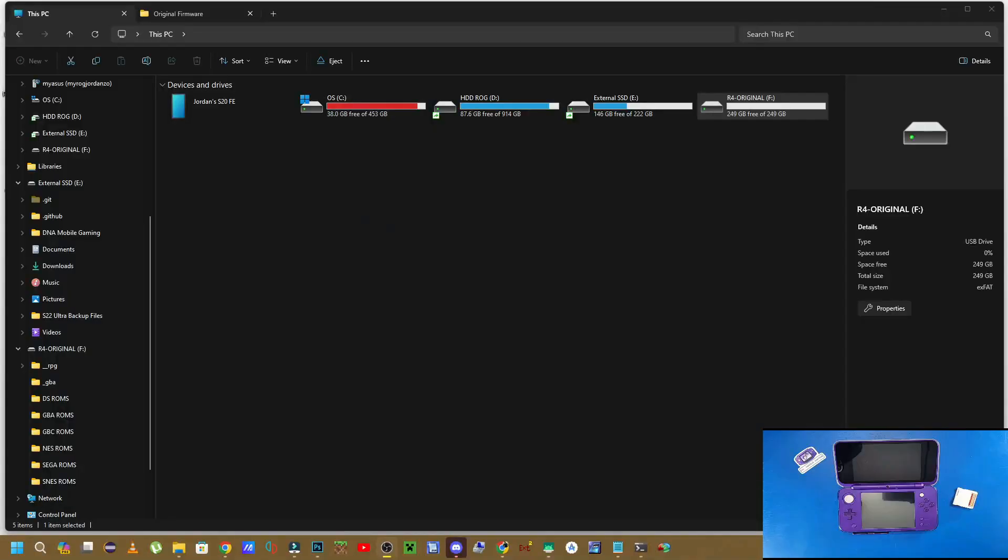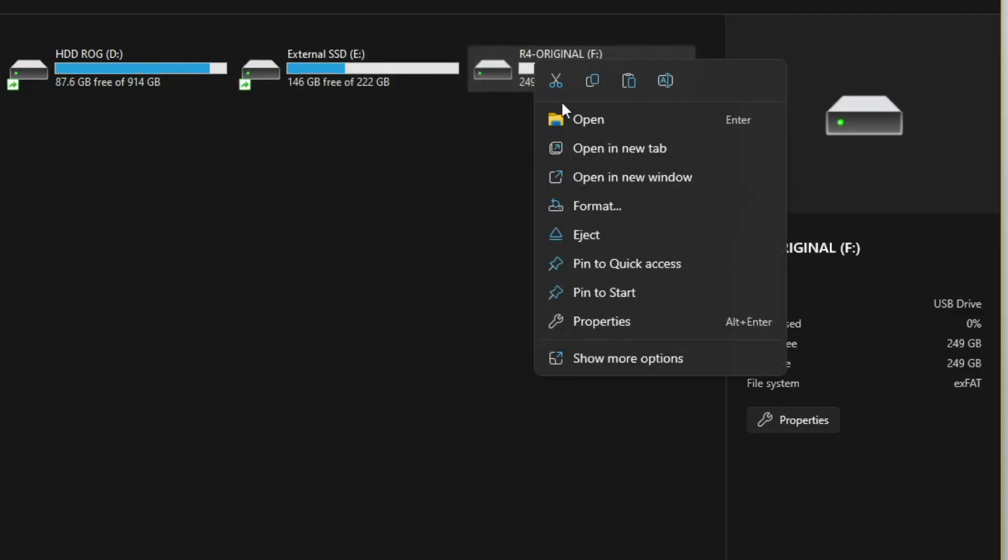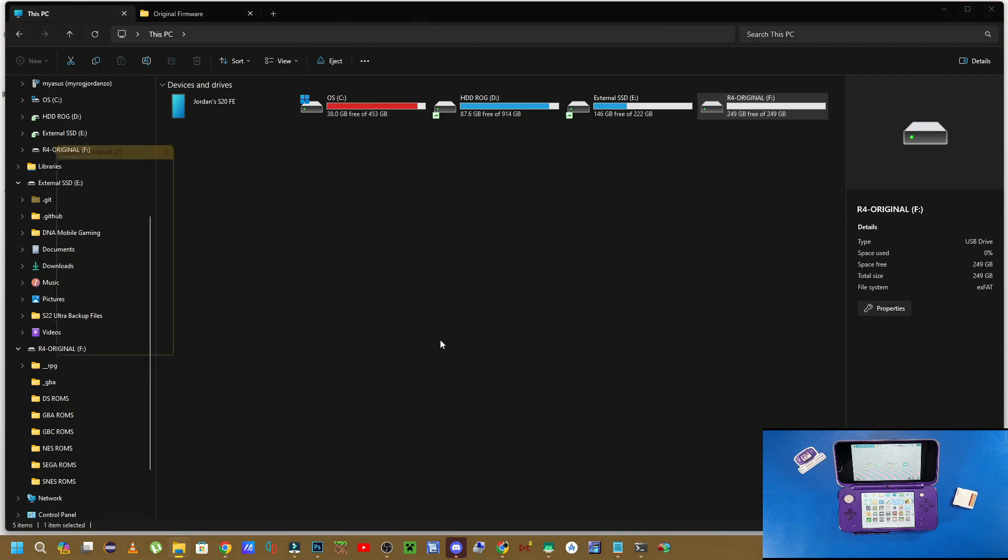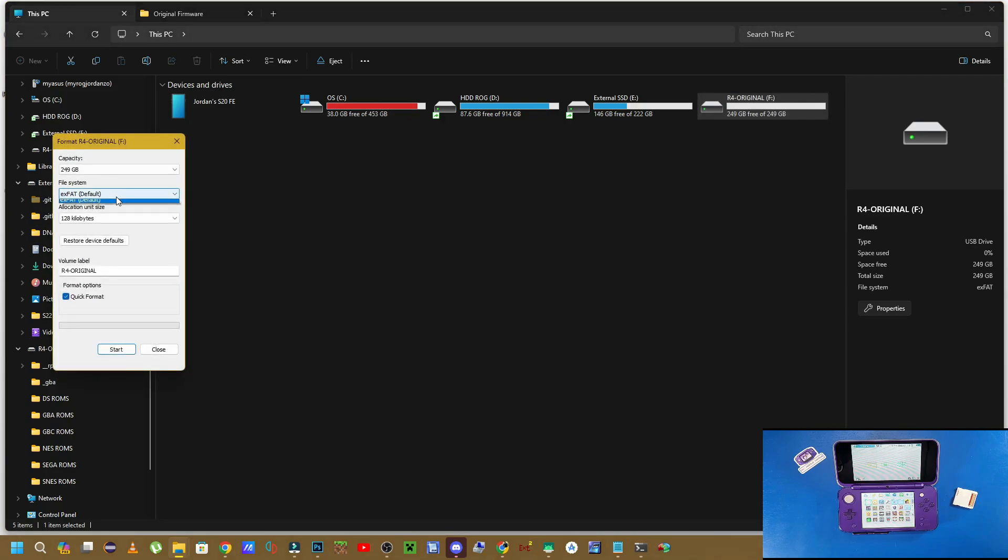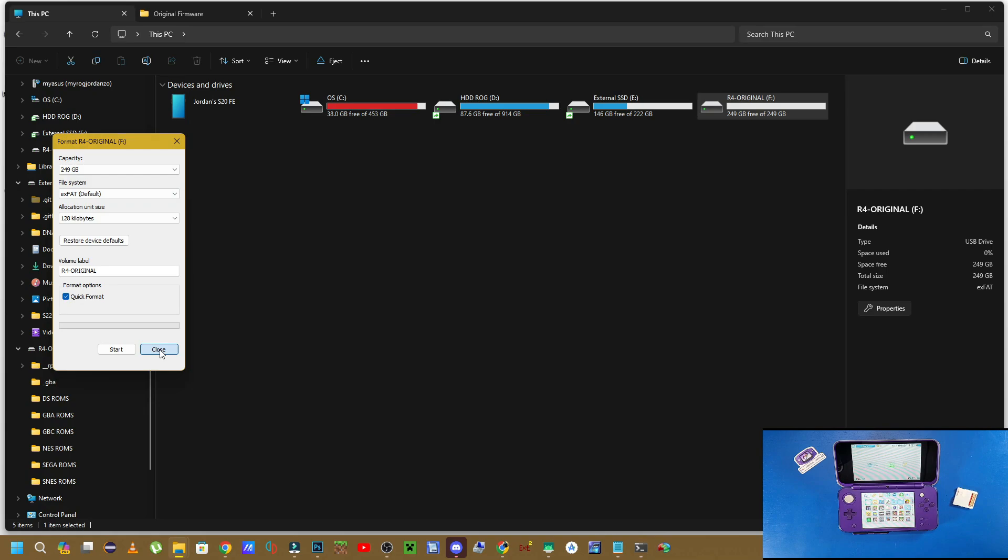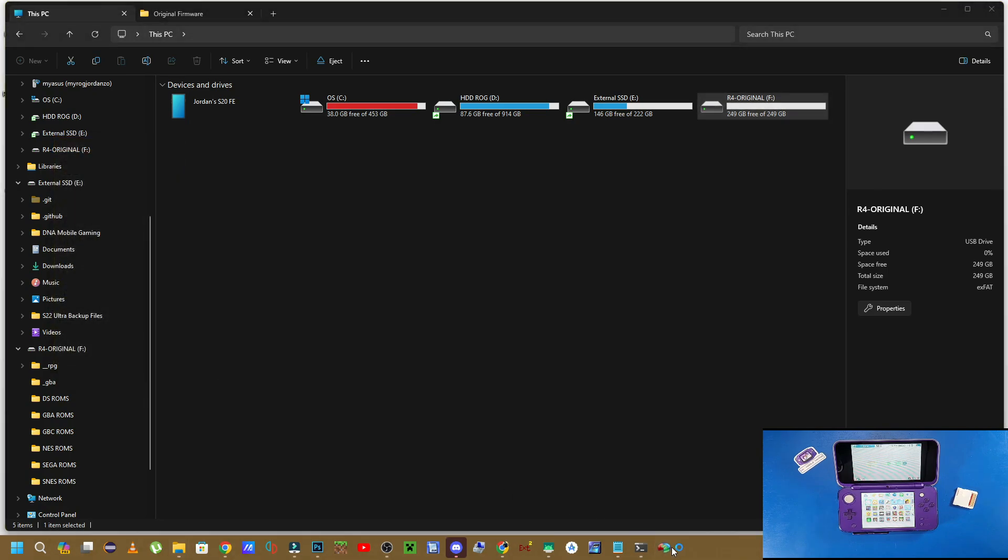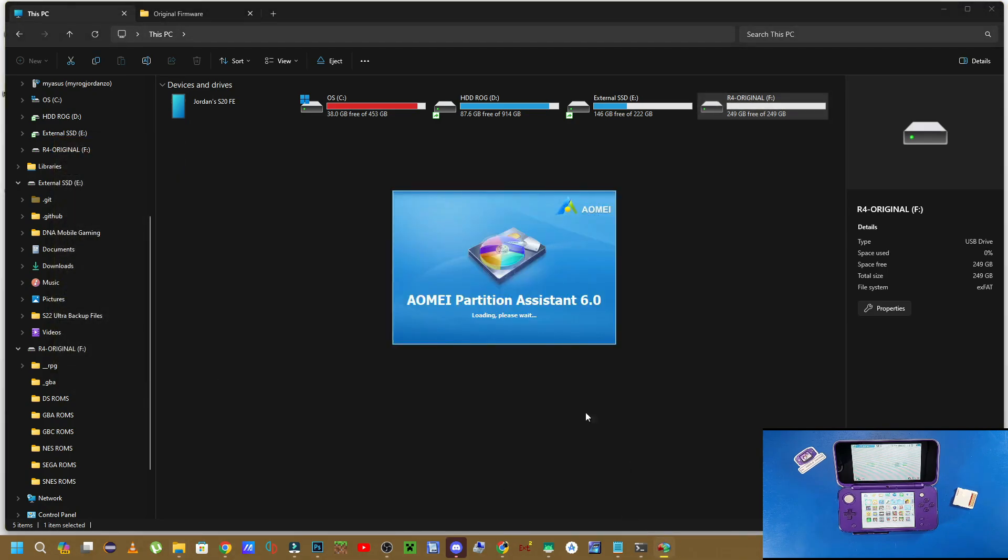And this card, as you see right here that I just plugged into the computer, is formatted to exFAT. But if we right-click, we click format, we click file system to try to format it, we don't have the option to format this to the proper format for the R4 card, which is FAT32.